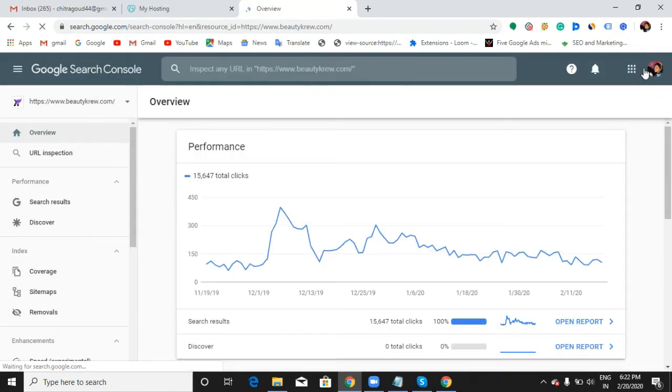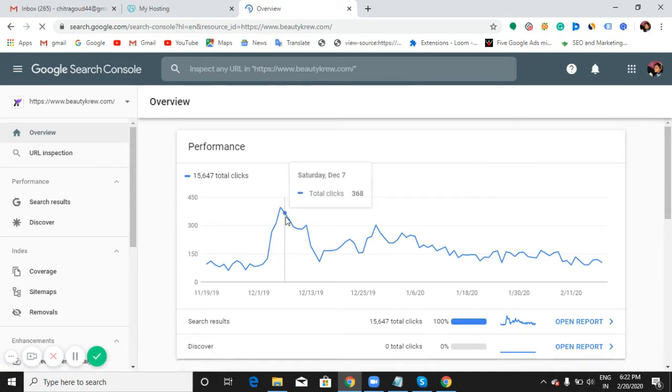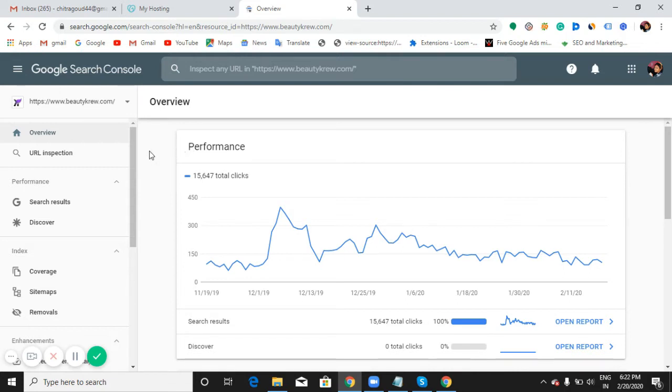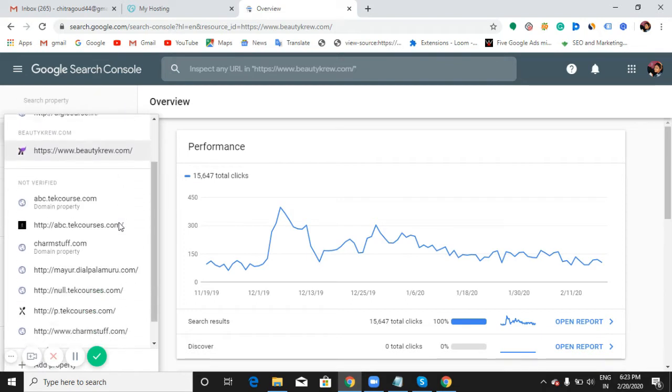You already know this is how the Search Console interface looks. Let's see how we can add any new website into this Search Console. Can you see here the website? Click this dropdown. At the bottom, you can see an 'Add property' option. Click this 'Add property'.